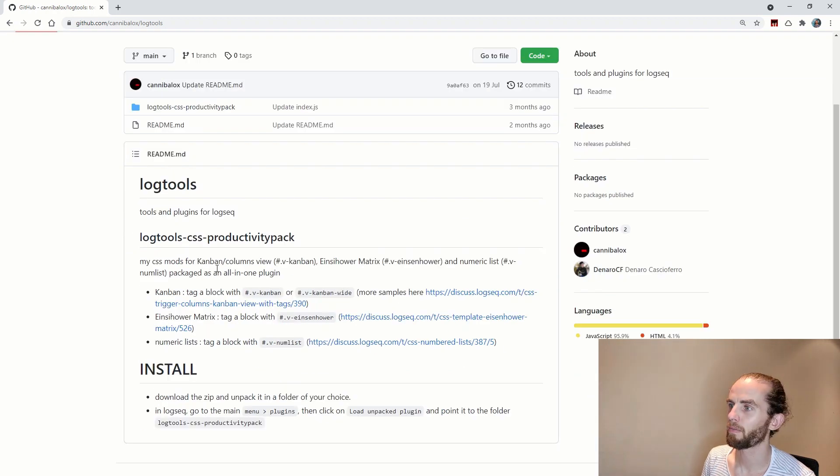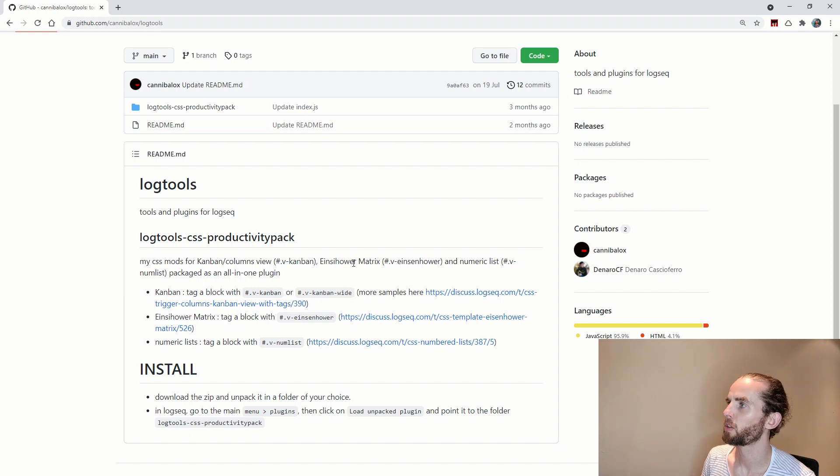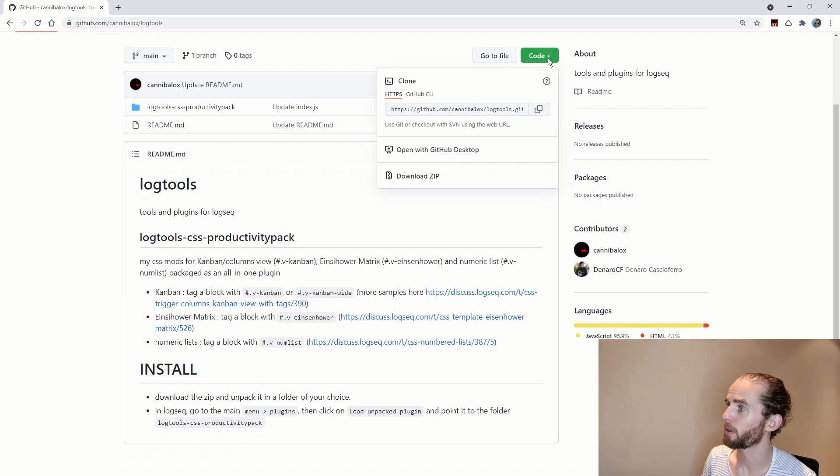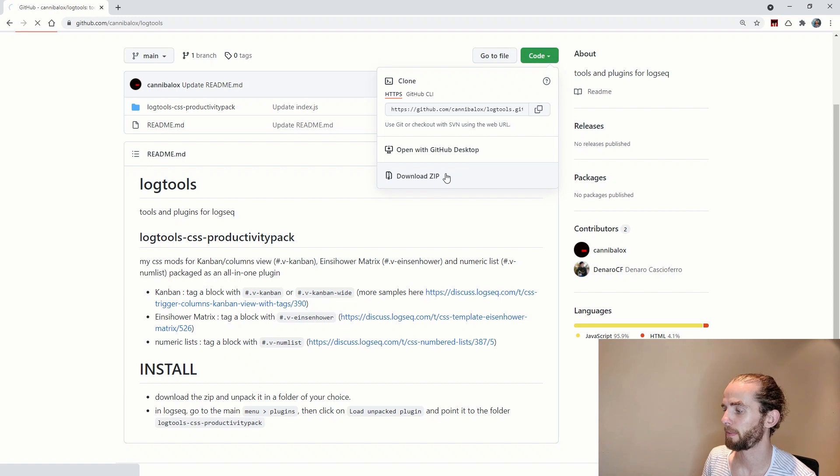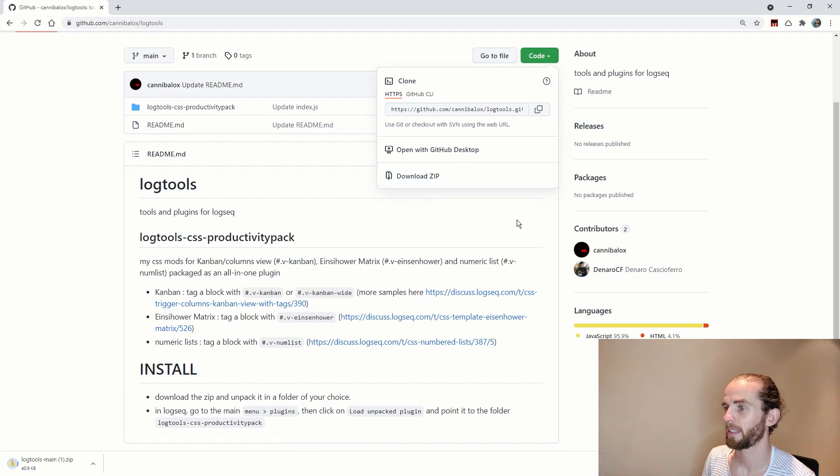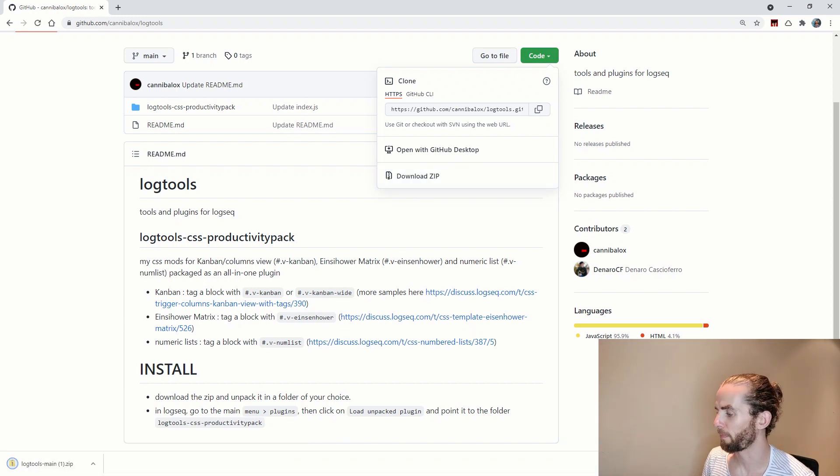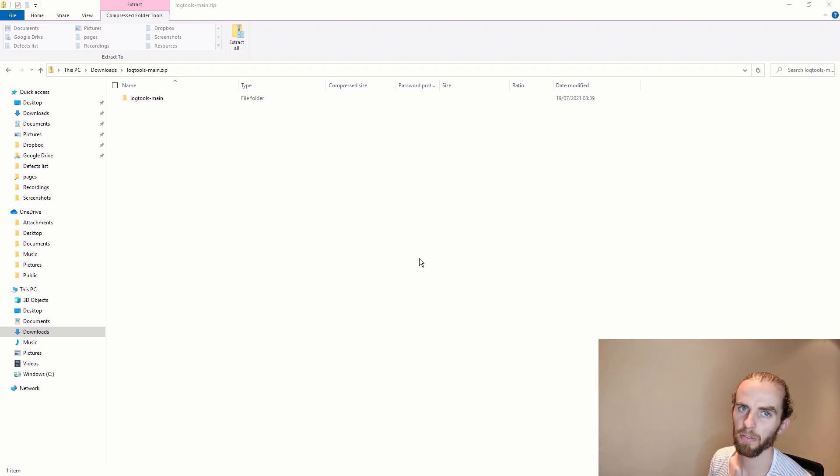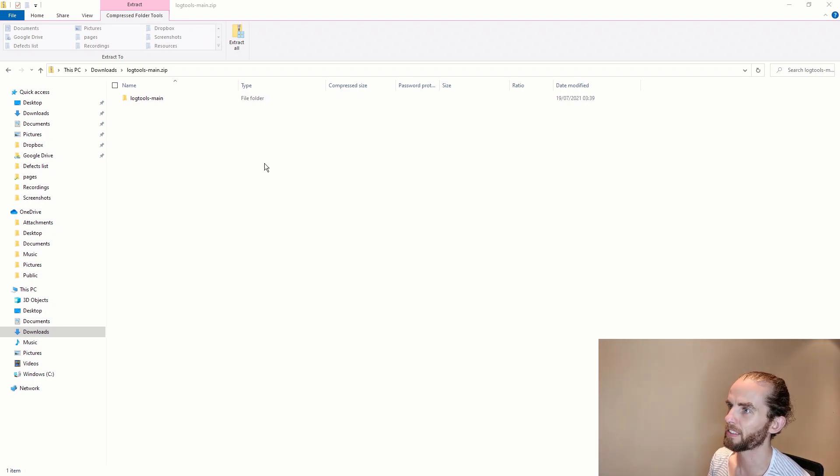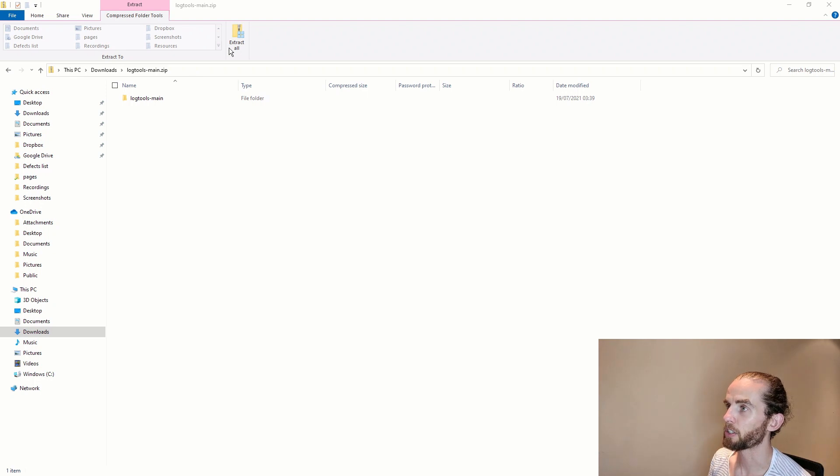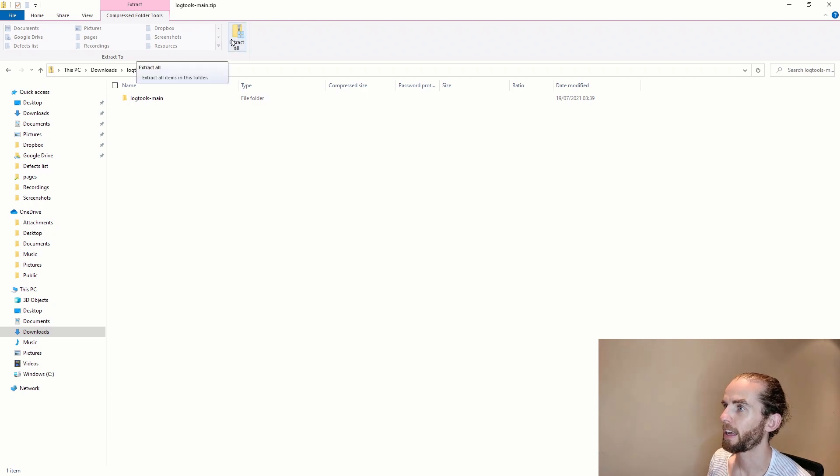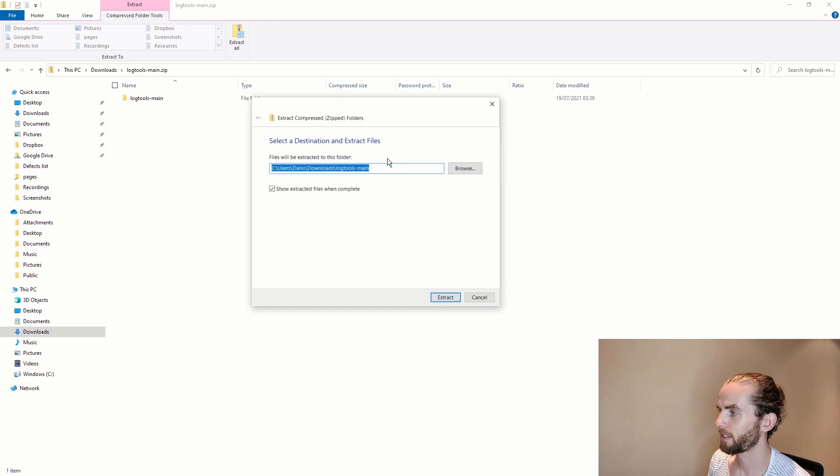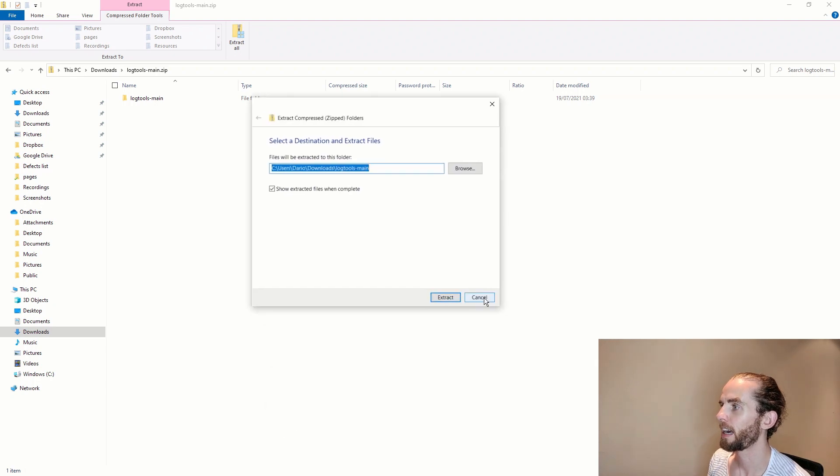And you can see here his CSS mods for kanban or columns view or the Eisenhower matrix. So in order to get this plugin, what I do is I just go to code and I say download zip. So super simple and there is log tools downloading.